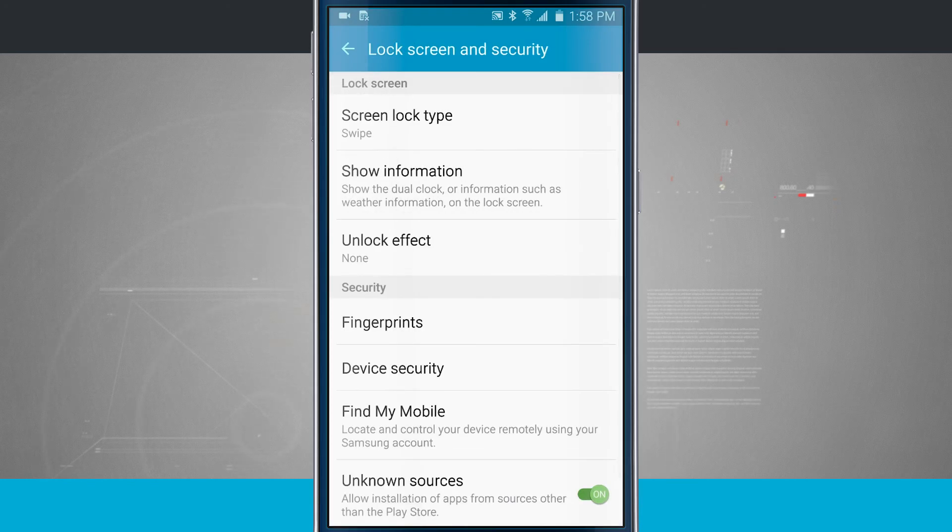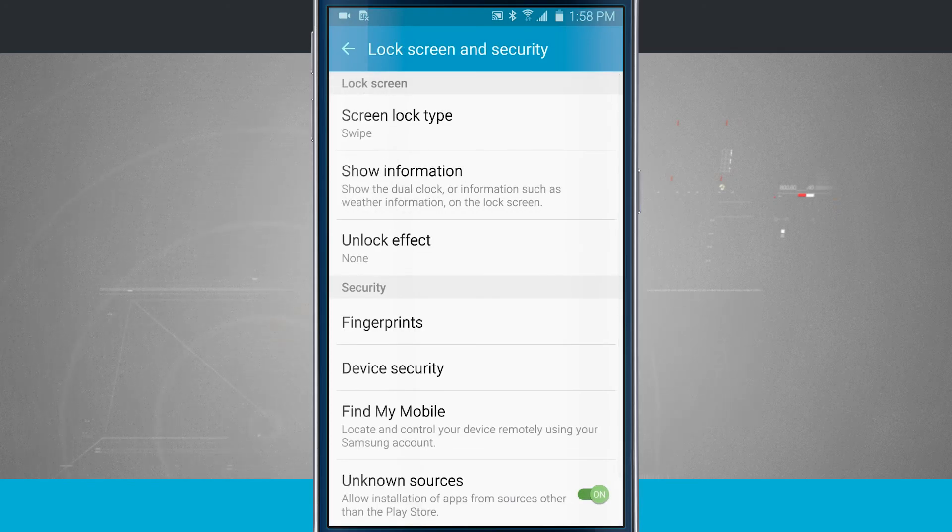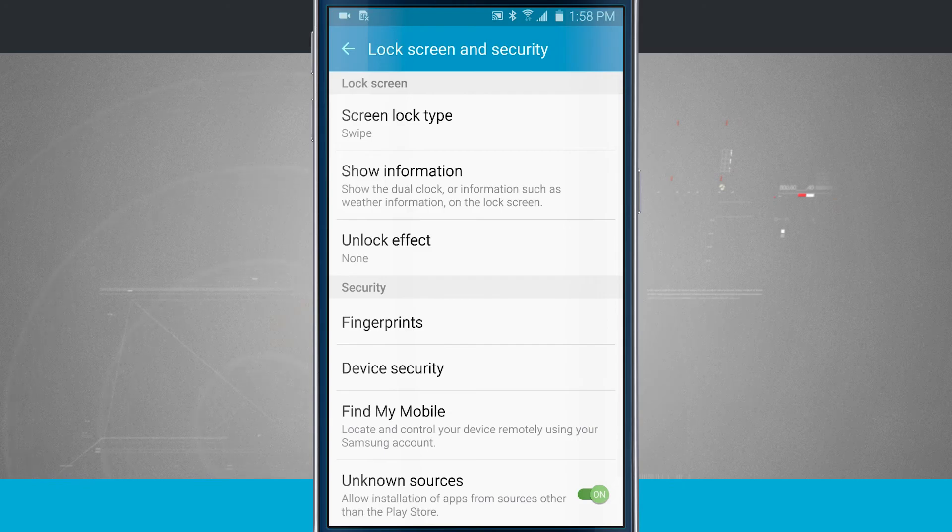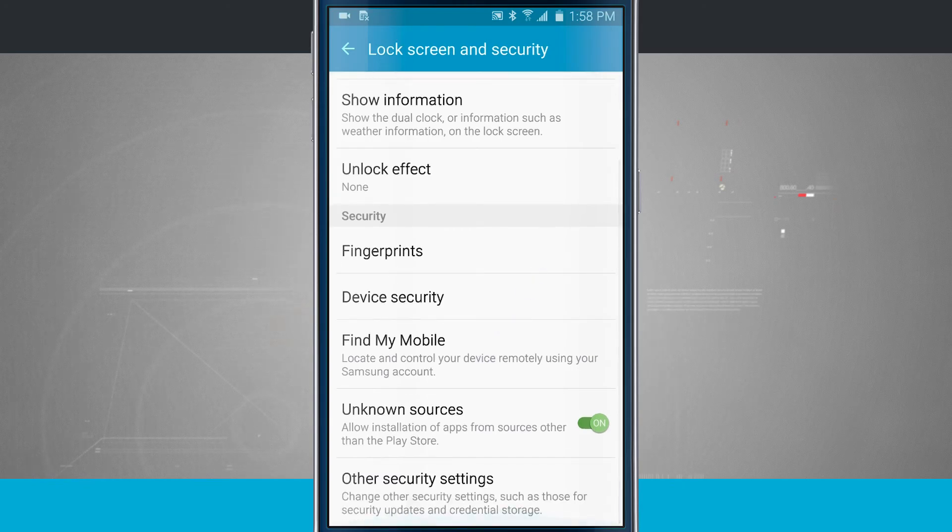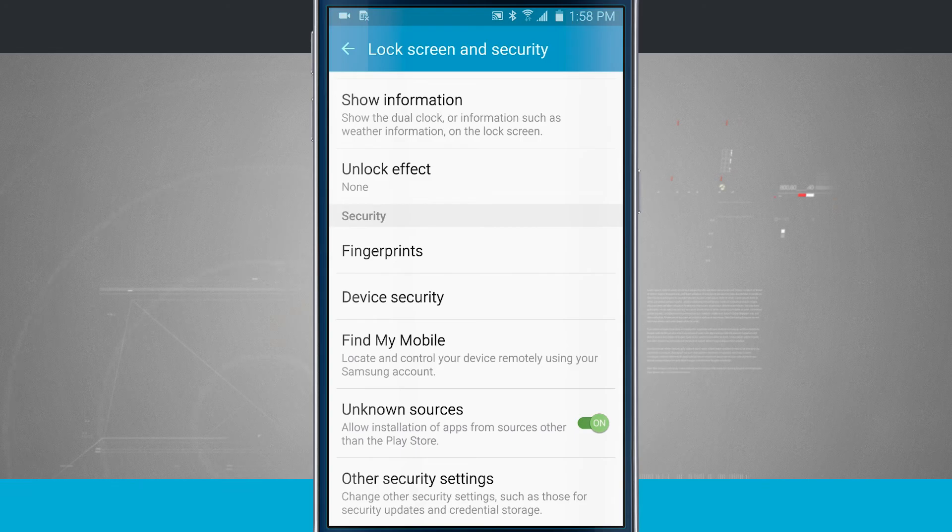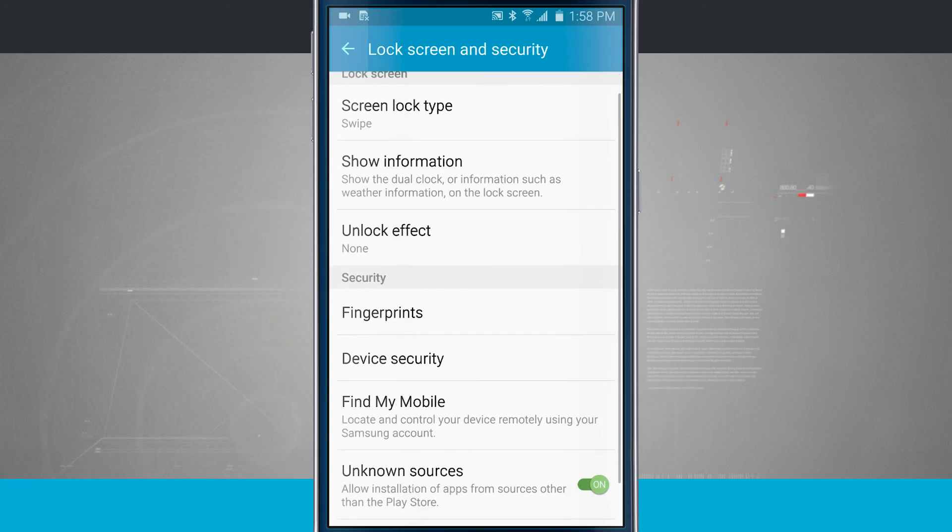Now there are some other options on here on our lock screen. We have device security, which is going to give us some security options. Finding our device, we can remotely find our device, and then there's just security options down at the bottom. But the main area for the lock screen is going to be up here at the top.